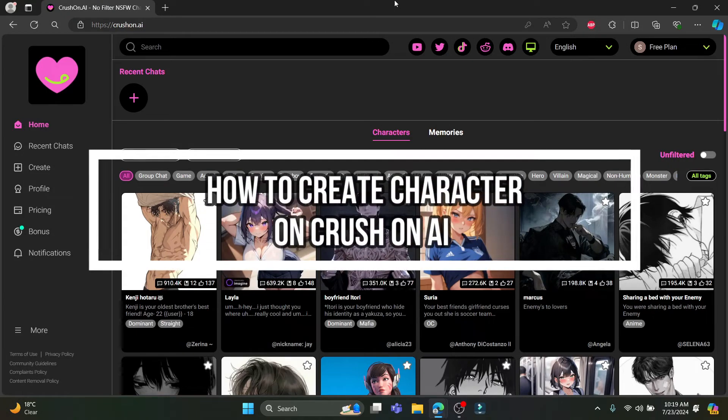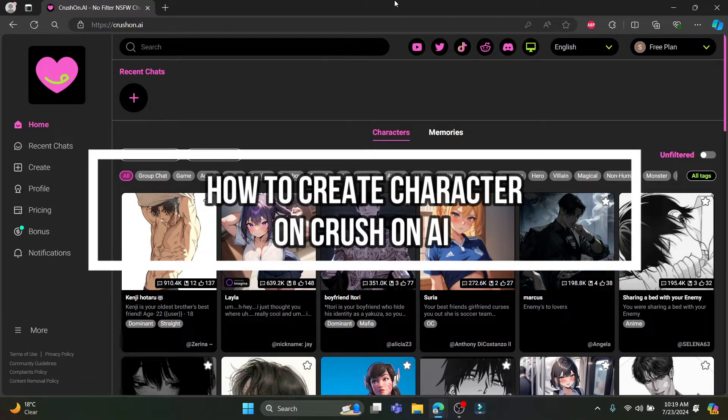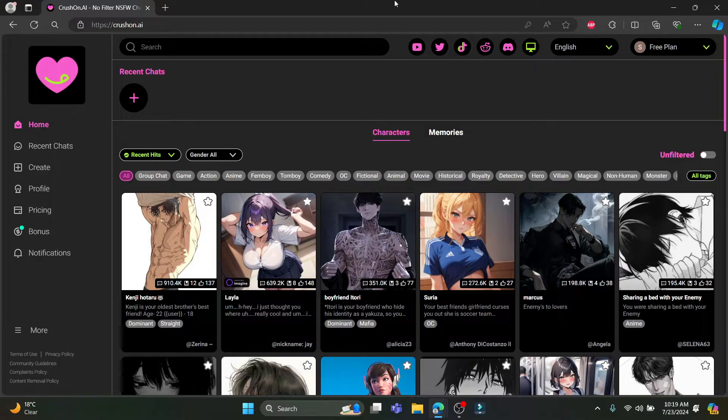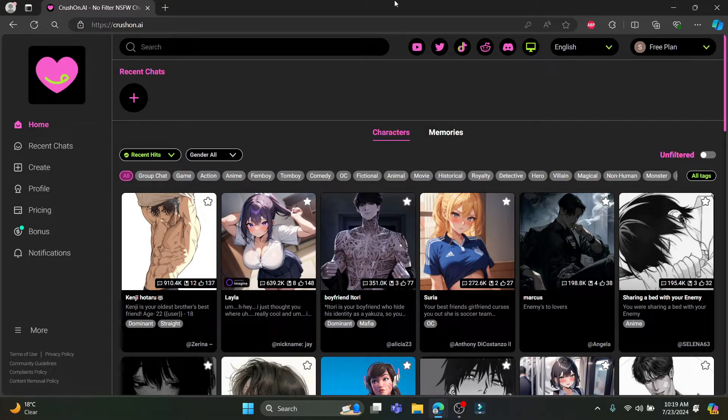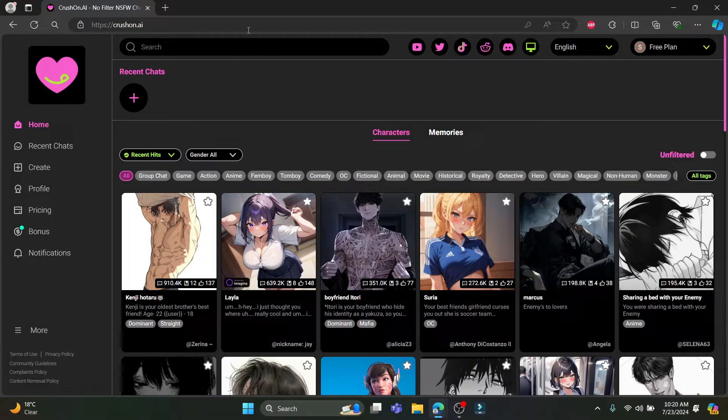Hello and welcome to AI Basics. In this video, I'm going to teach you how you can create a character on CrossOn AI. Let's go ahead and start the video without wasting any more time.